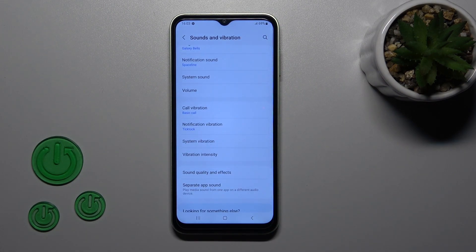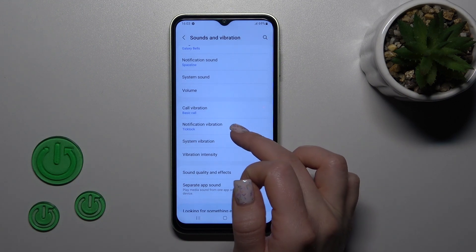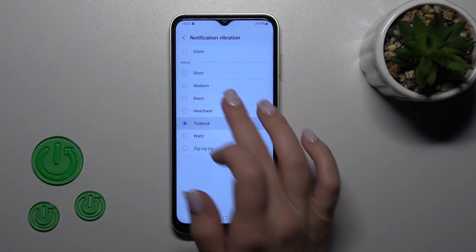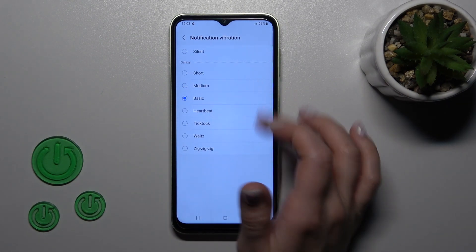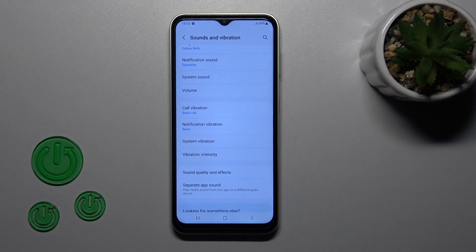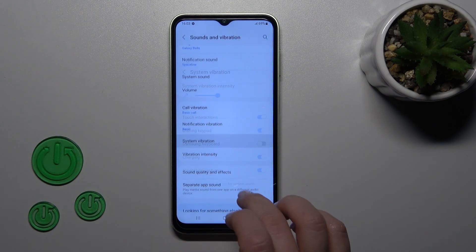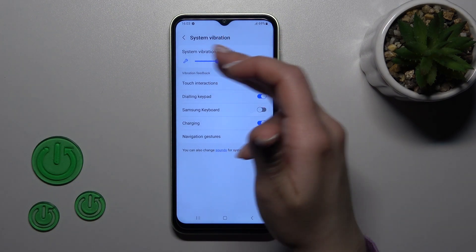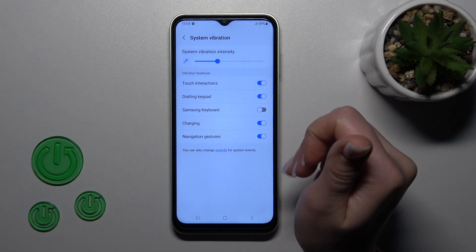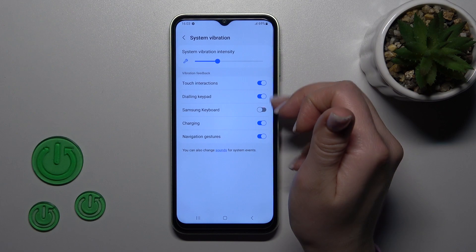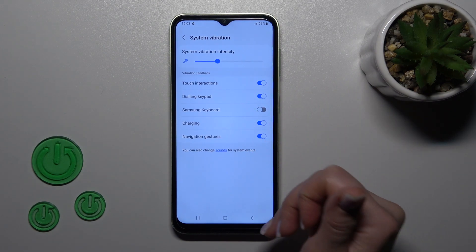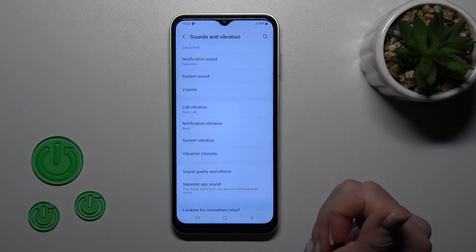Let's go back. We can also change call vibration and notification vibration pattern just by selecting one from the available patterns or use the silent mode. In system vibration we can also switch system vibration intensity and use touch interactions, dial pad, keyboard, charging, and notification gesture vibrations.